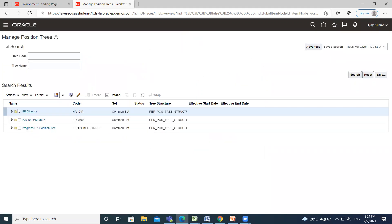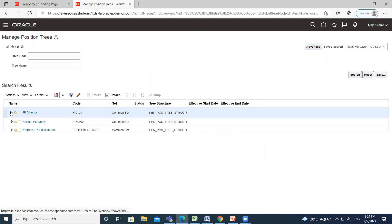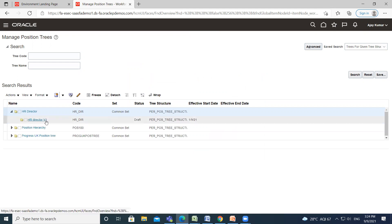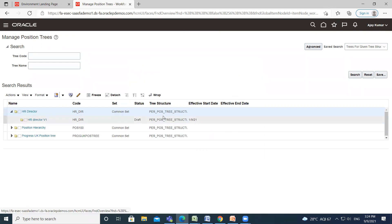This is how you can create your position tree and position tree version. You can see here your tree version and your position tree. I hope it is clear to you. Thank you so much for watching.